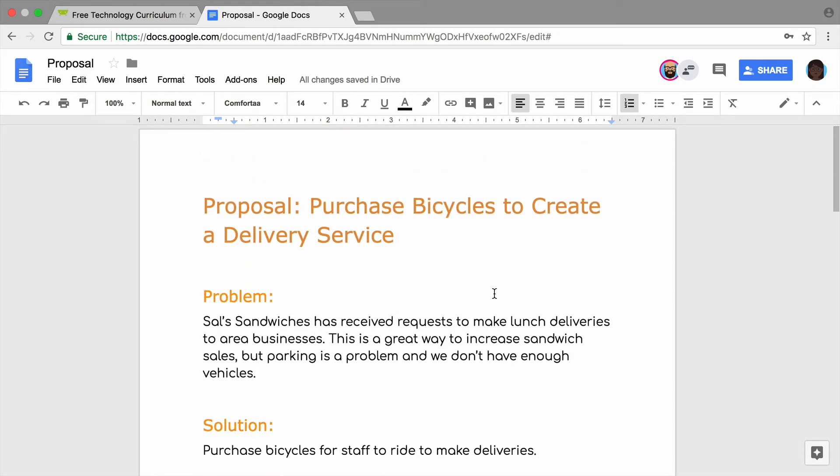You and your partner have formatted your proposal, so it will grab people's attention and get your ideas across clearly. Move on to the next video to collaborate in Google Docs using comments and suggestions.